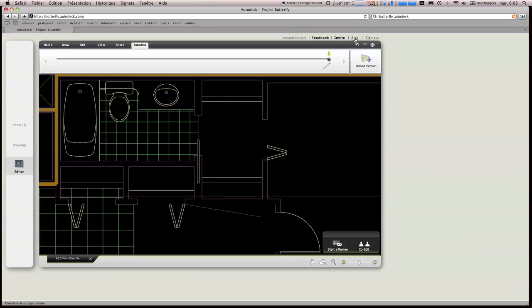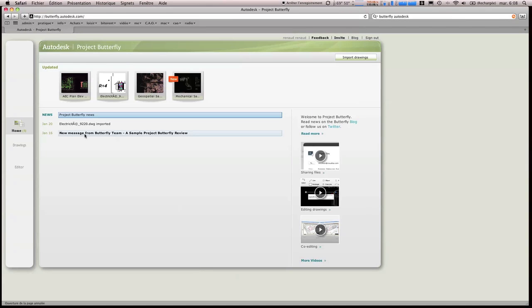N'hésitez pas à aller sur leur blog qui est en lien ici. Donc voilà, c'était la présentation du projet Butterfly d'Autodesk. Bravo à eux, parce que c'est vraiment très, très, très prometteur.